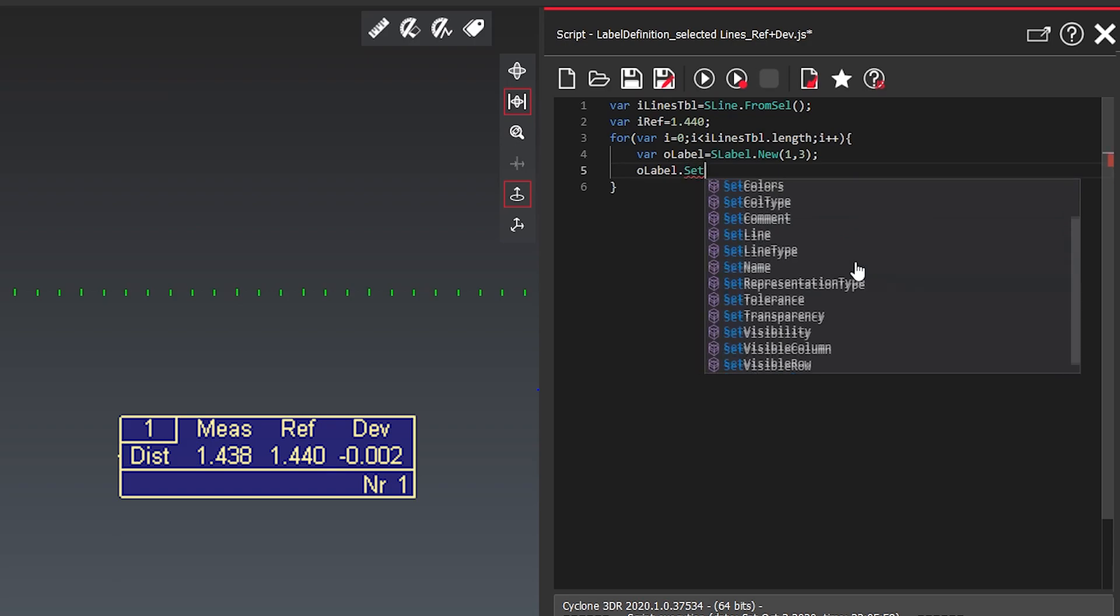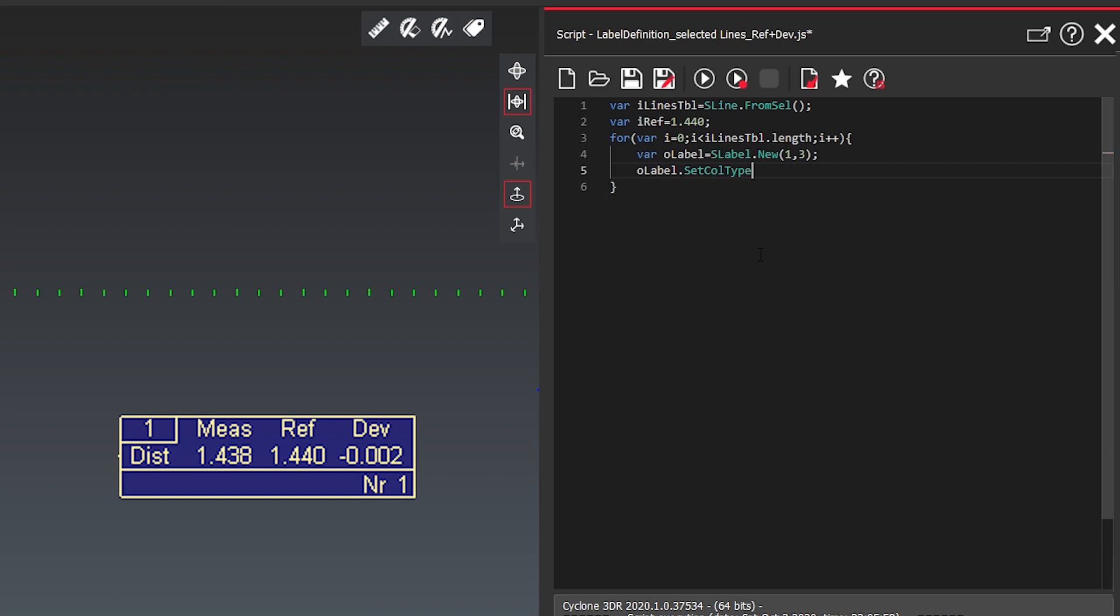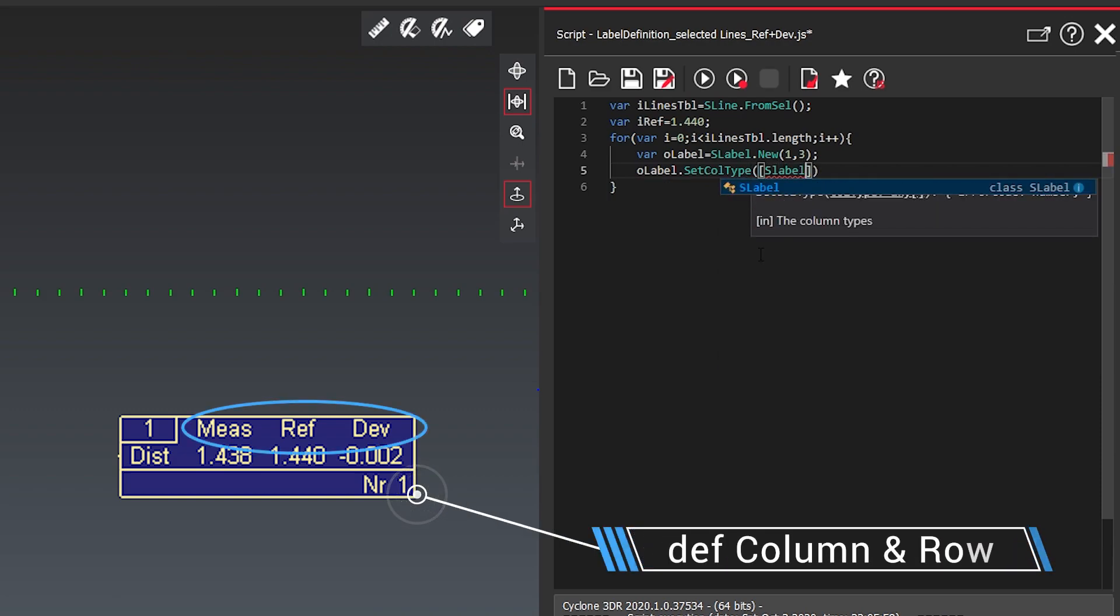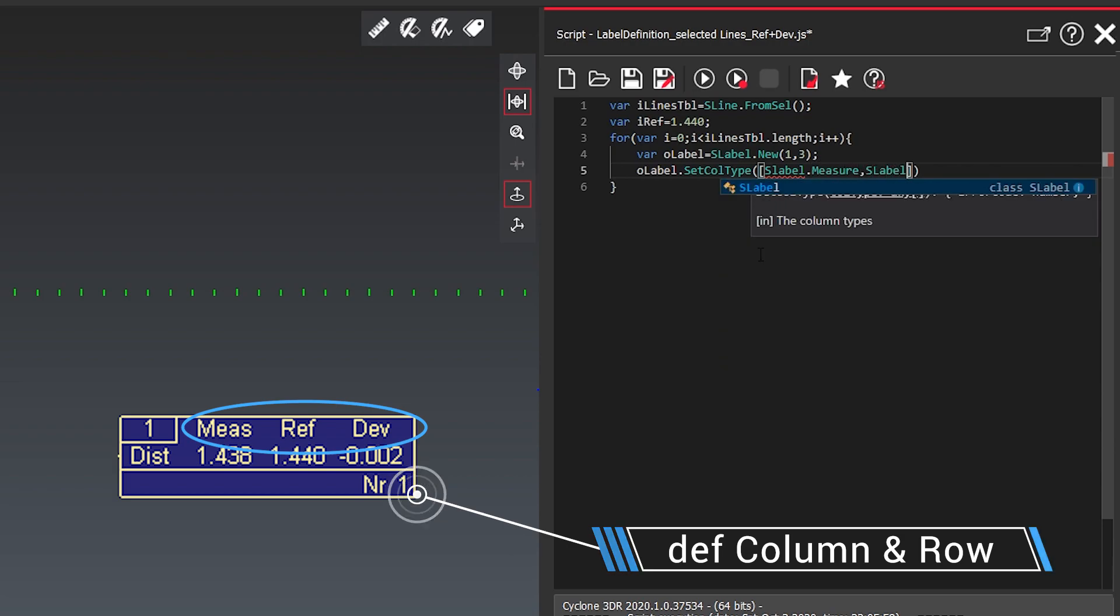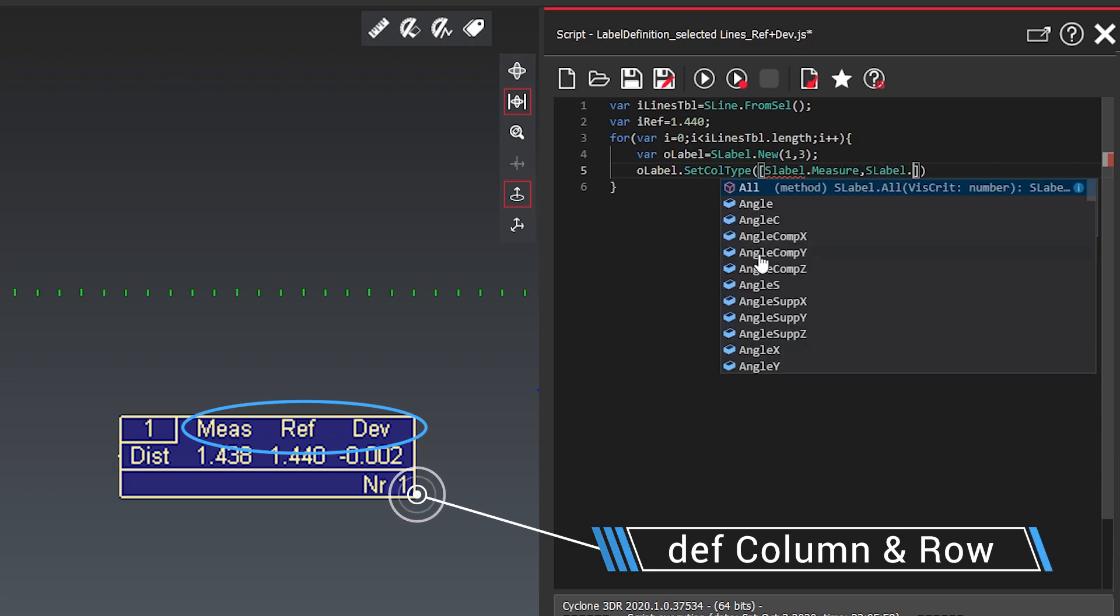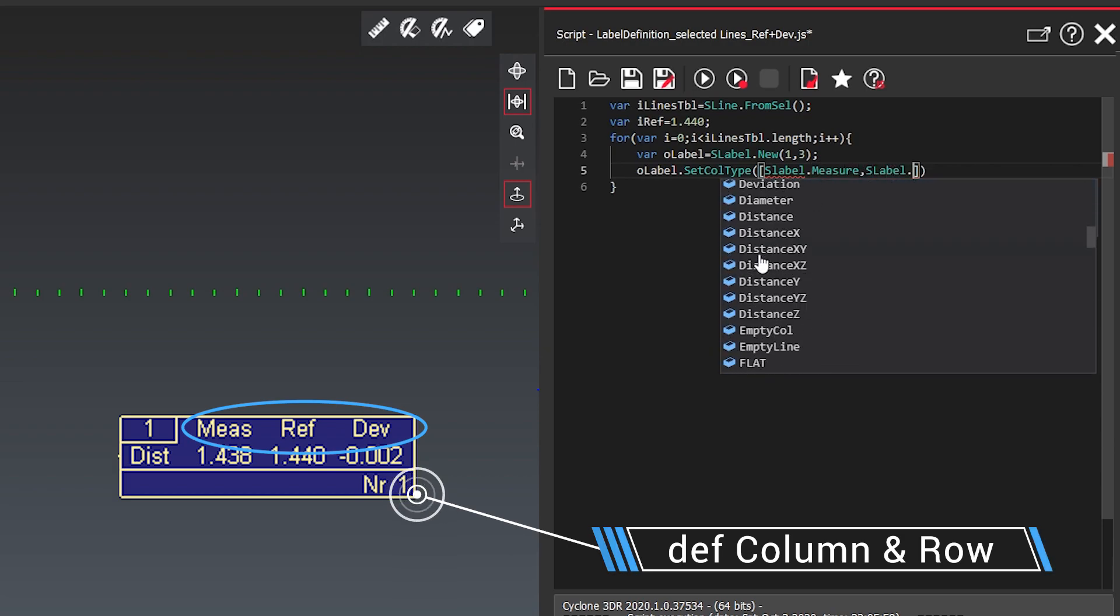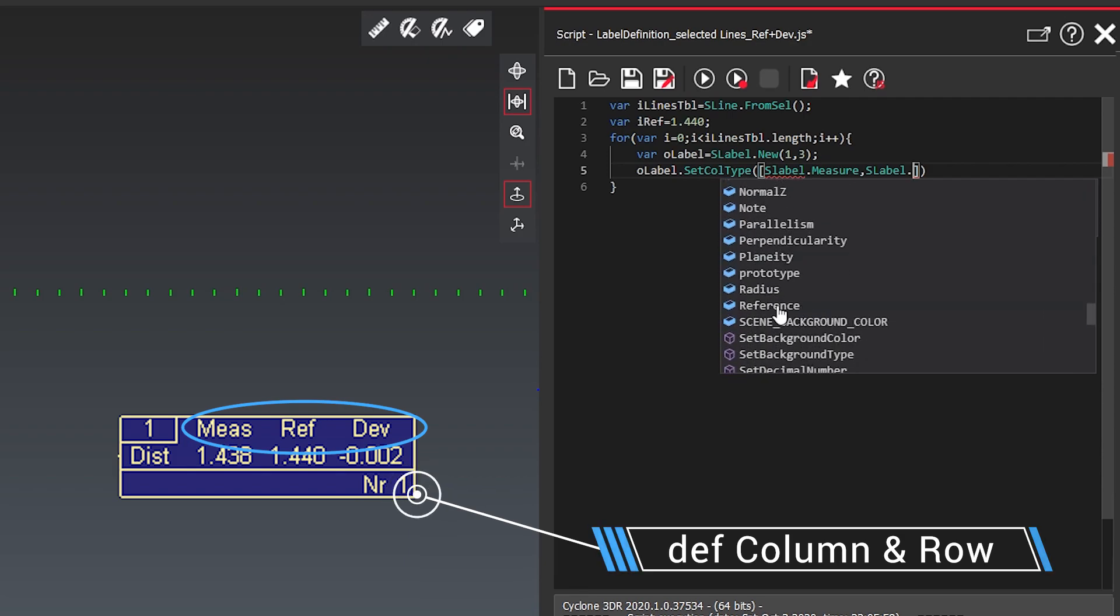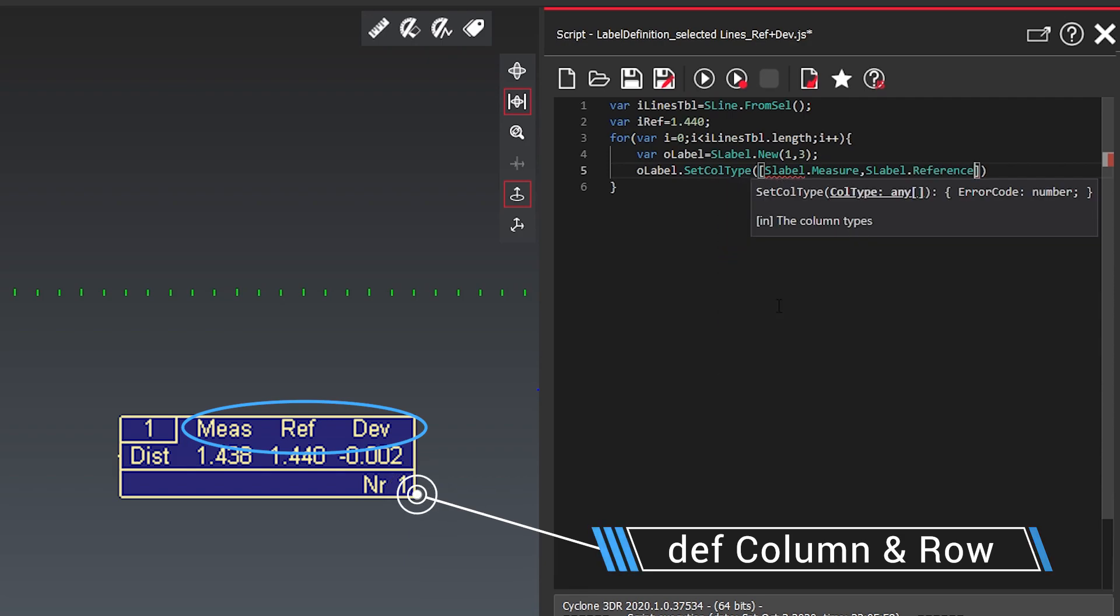So we define the columns. The columns will be measure, it will be the reference. So we can scroll through and we can see what other options were here.